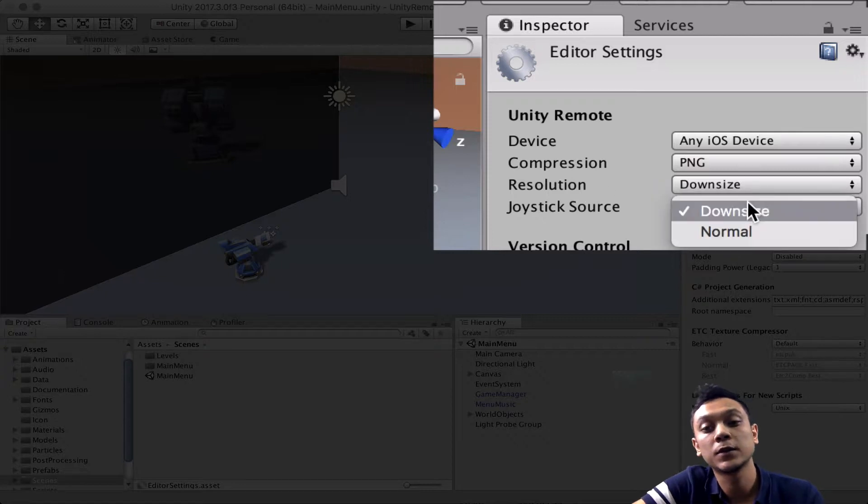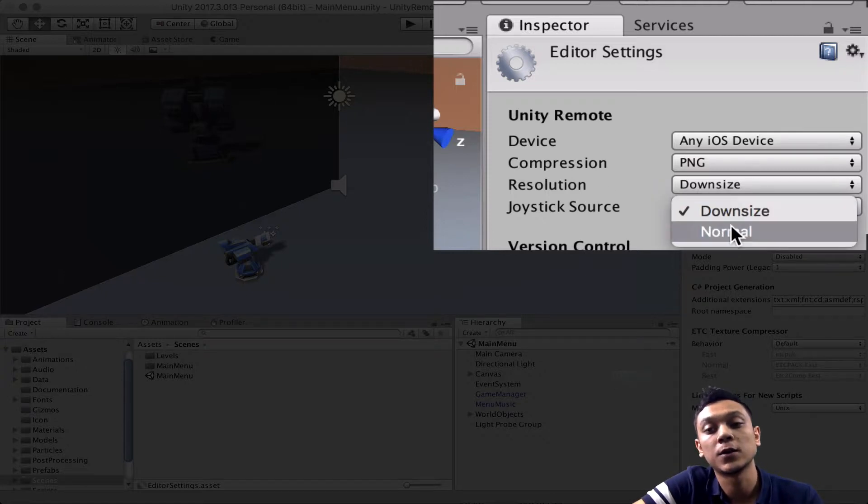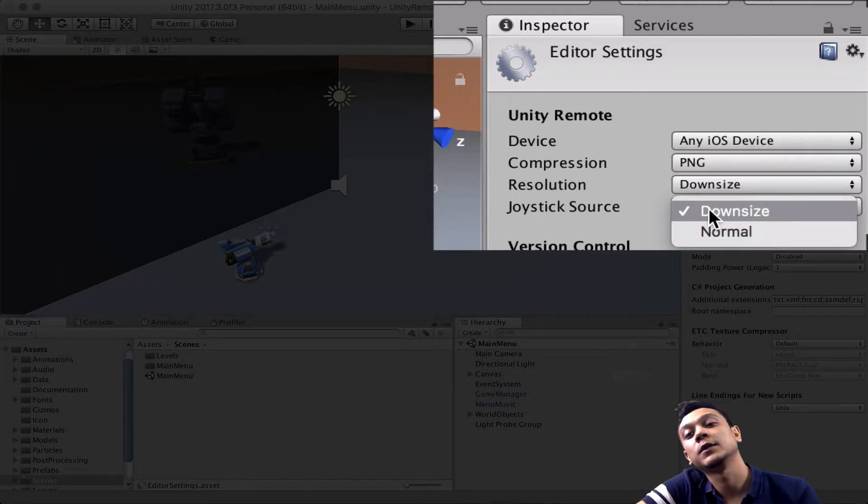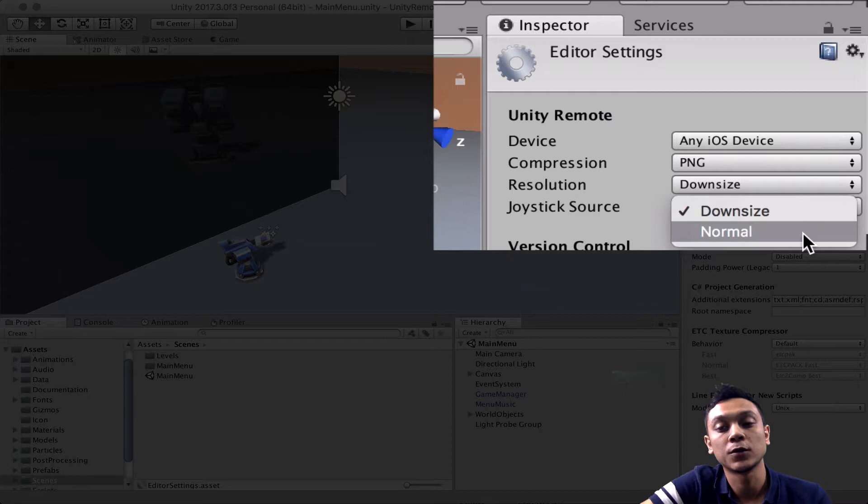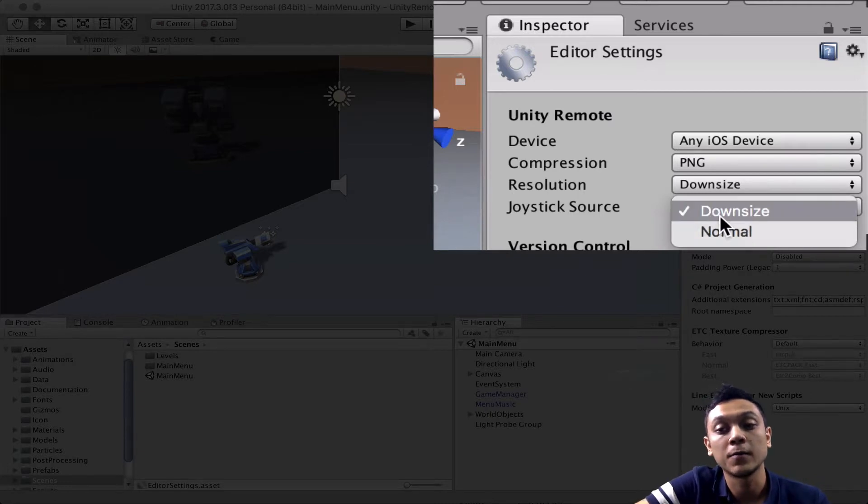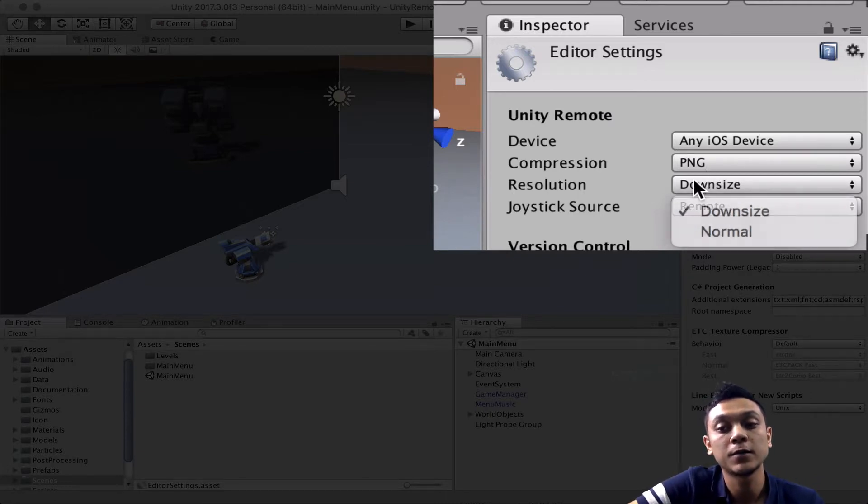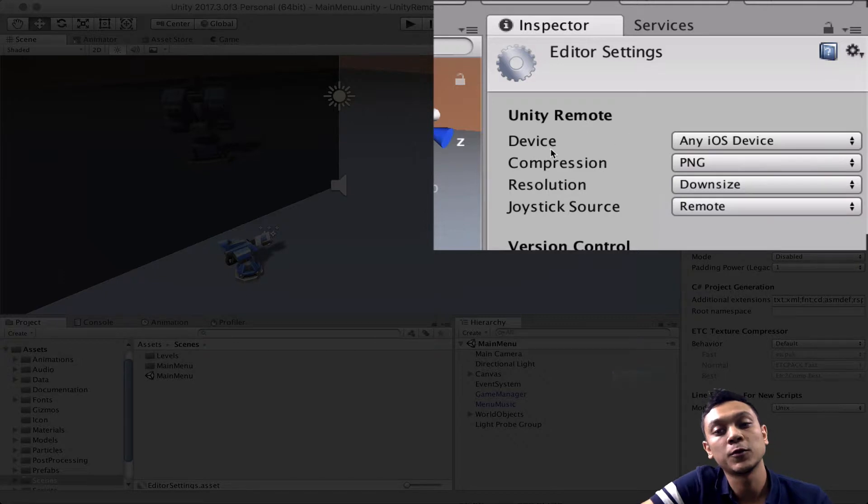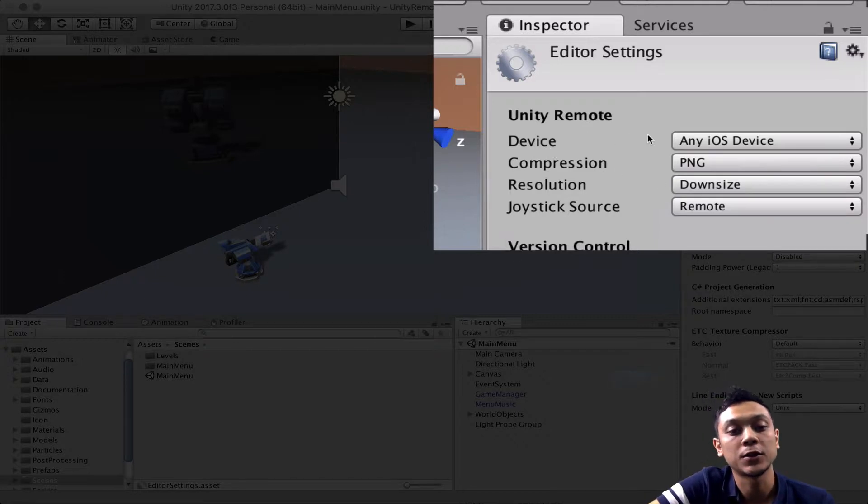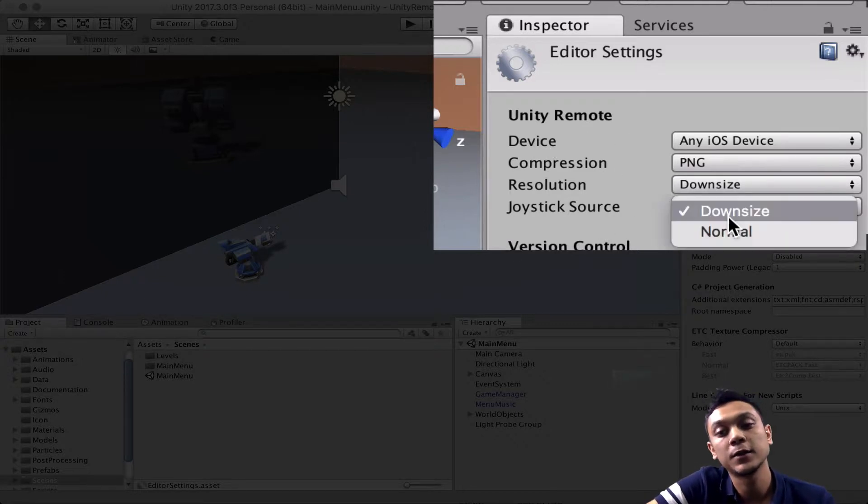The next one is resolution. So the resolution can be downsized in order to make the compression run faster because, remember, the thing that Unity remote does is basically take a picture, a screenshot of your game, every single frame,